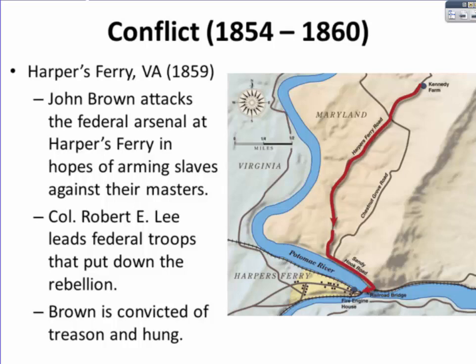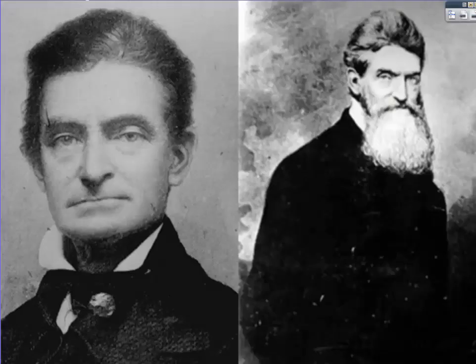During his trial, John Brown put the system of slavery on trial. Knowing he was going to die, he simply gave speeches damning the system of slavery. This image shows John Brown in his younger years on the left and as he looked during Bleeding Kansas and the raid on Harper's Ferry.